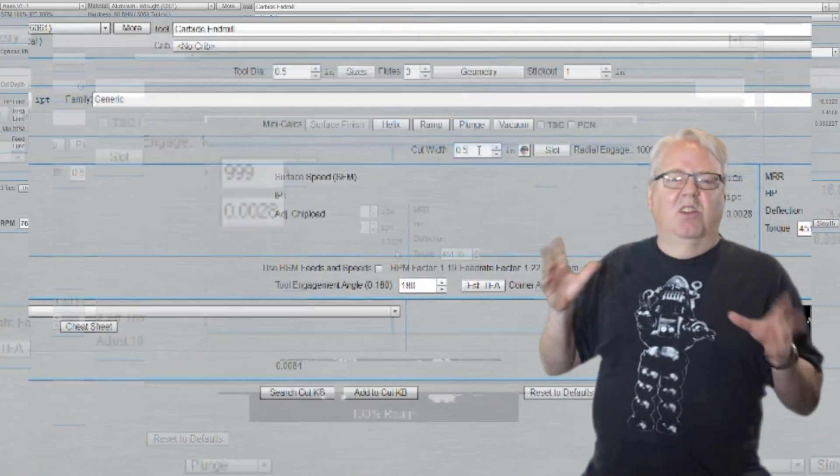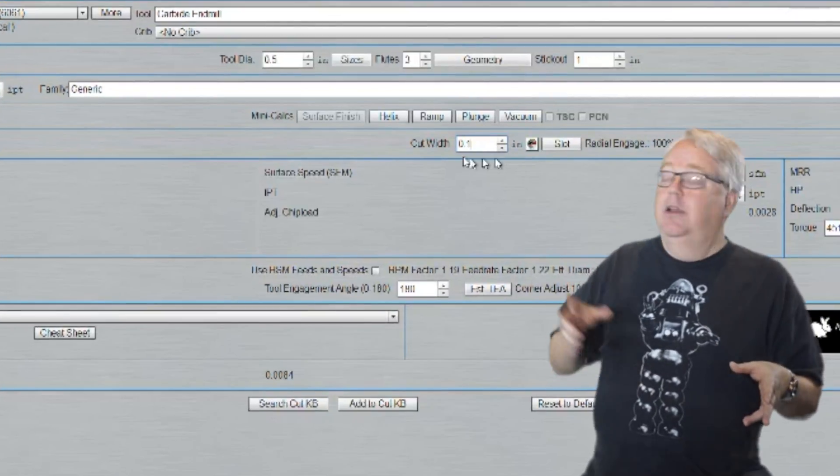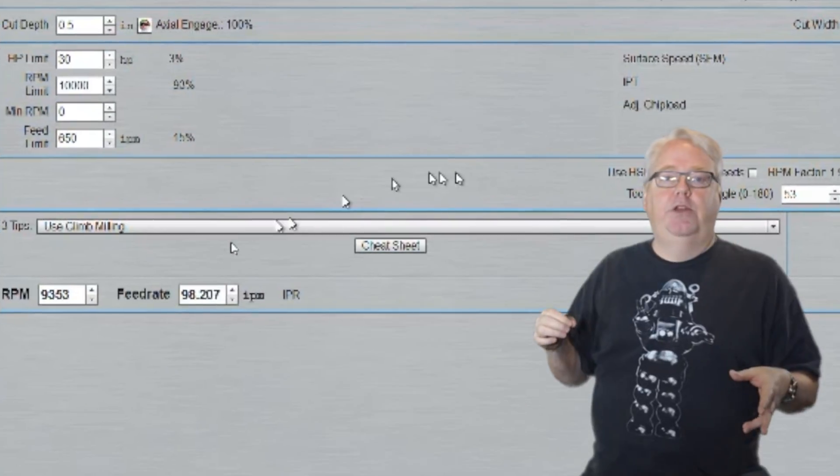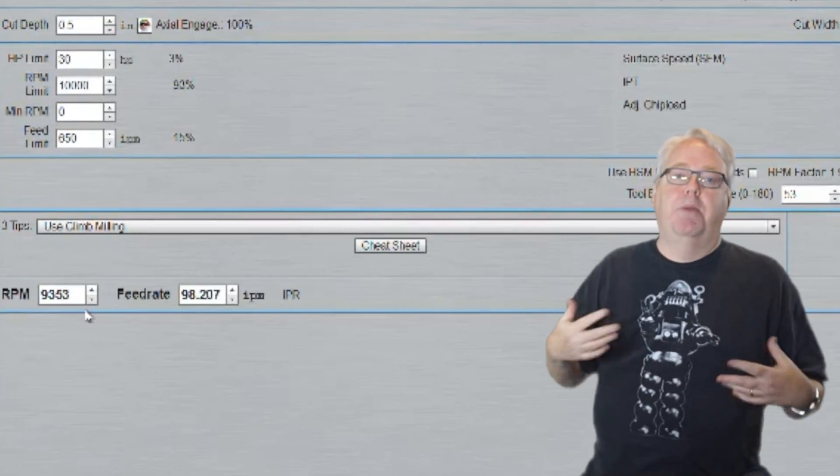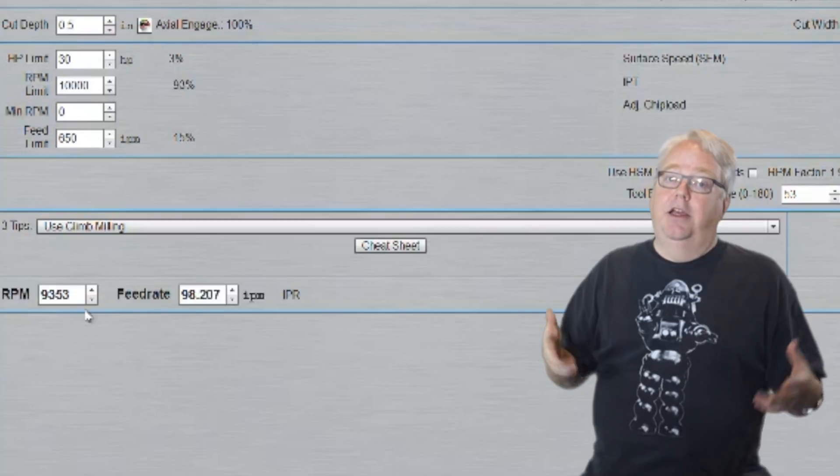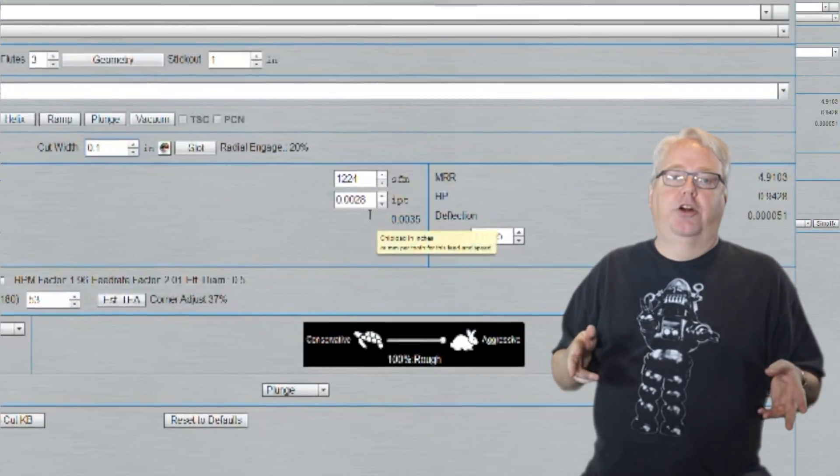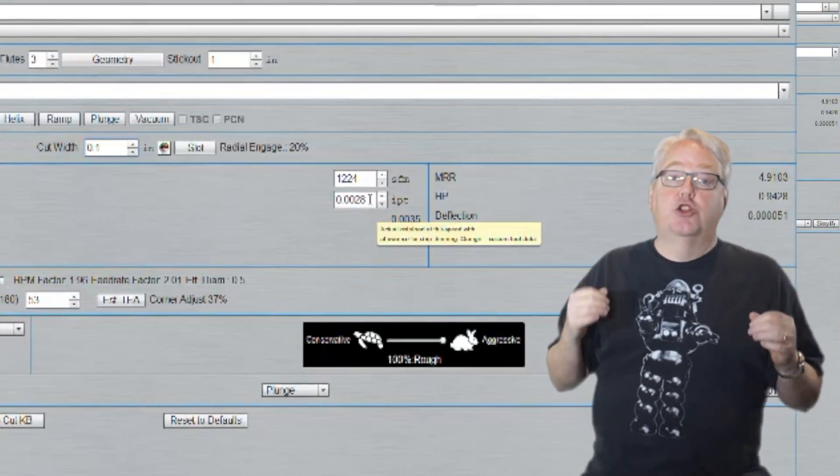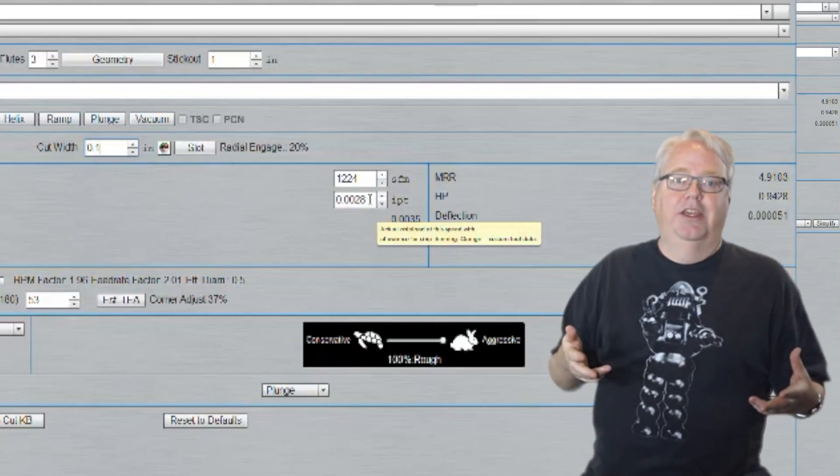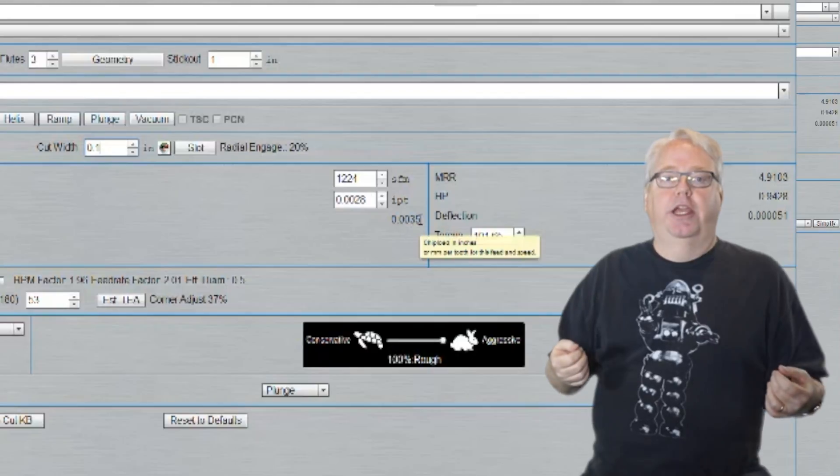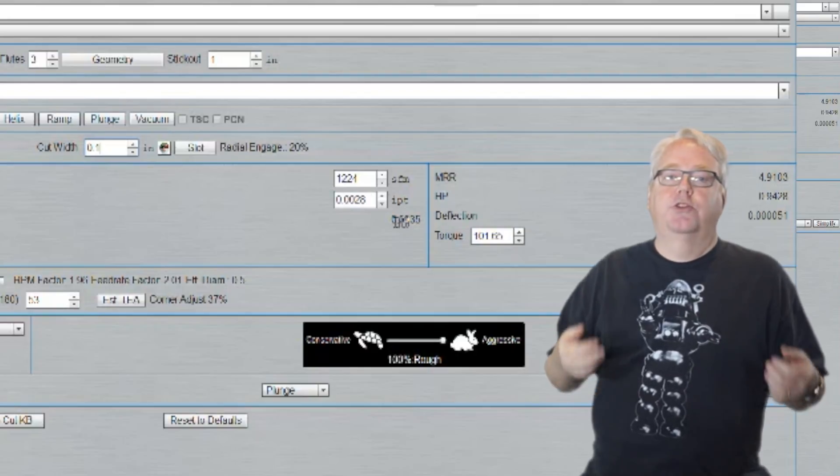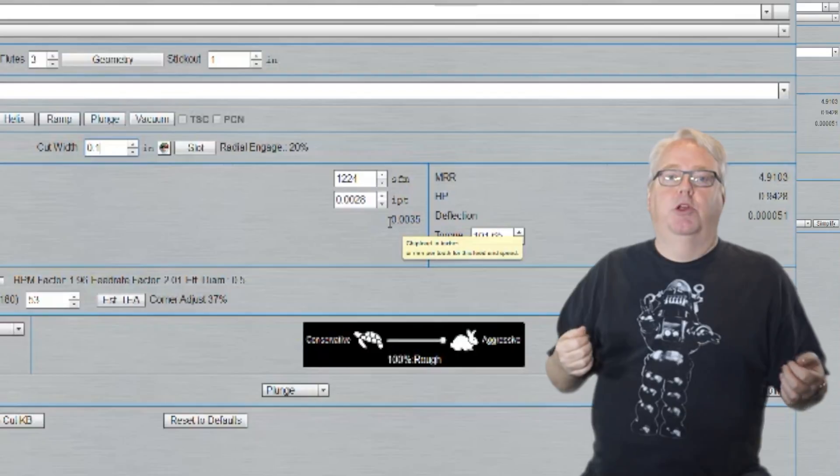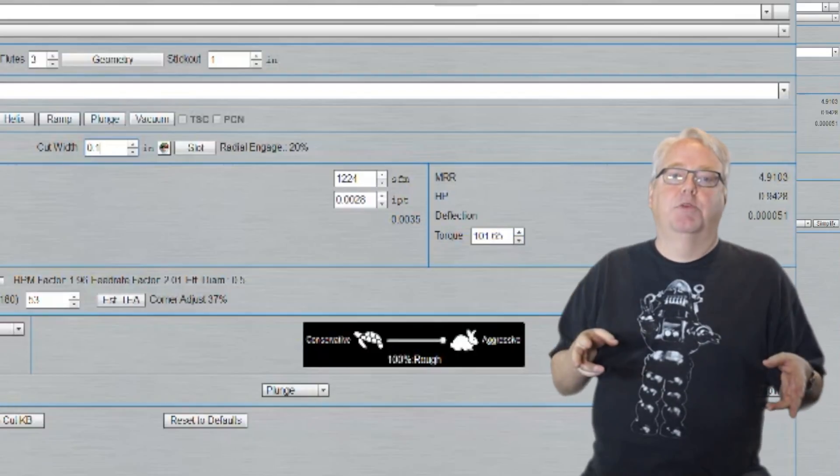Now let's slash back the cut width to just 0.1. Notice how the feed rate and RPMs are quite a bit faster because we're not making a full slotting cut. But also notice that the chip load is still 0.028 but the adjusted chip load is now 0.035. That's telling you that if we didn't adjust for chip thinning we're running a feed rate that would normally have given us 0.0035 of chip load but after the chip thinning adjustment it's now back up to 0.028.